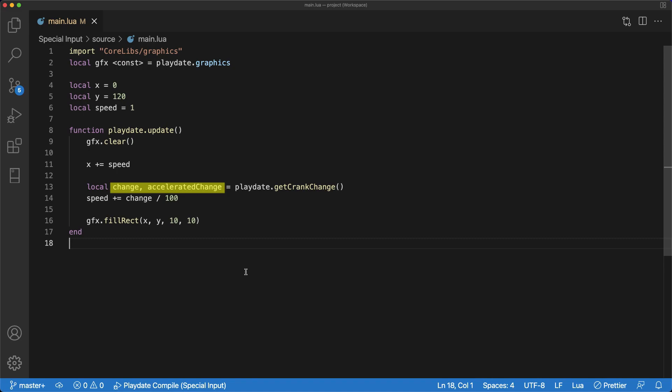Think of them as the amount you crank, but accelerated change is different because it is skewed by how fast the player is cranking, when change is just the static amount in degrees that the player has moved the crank.